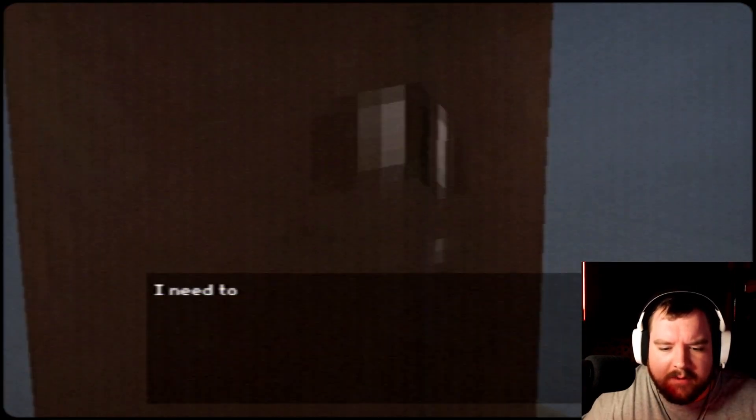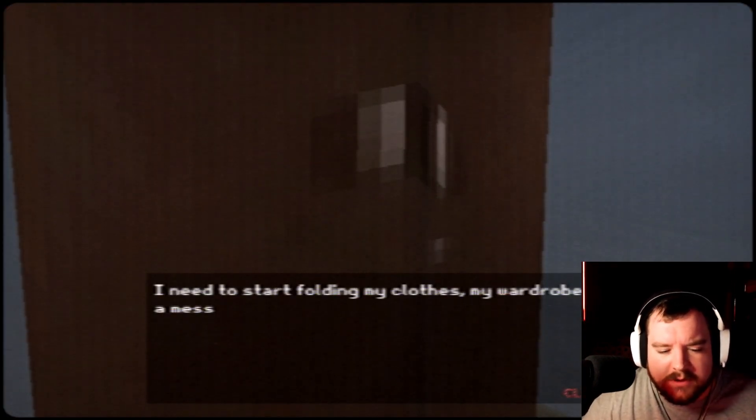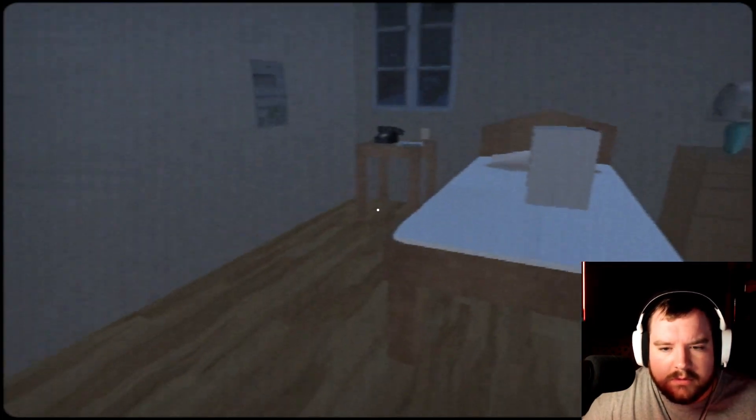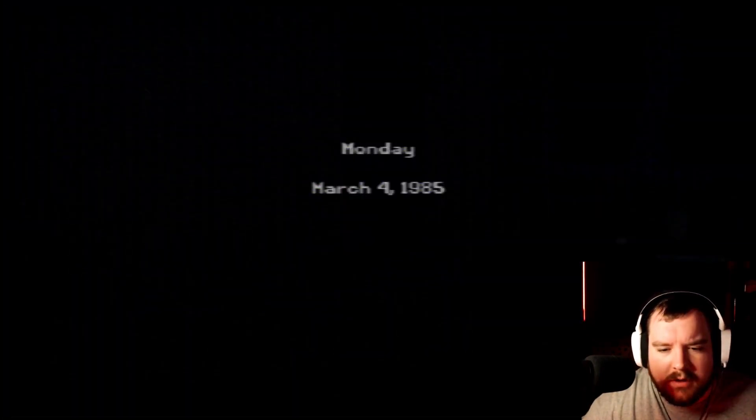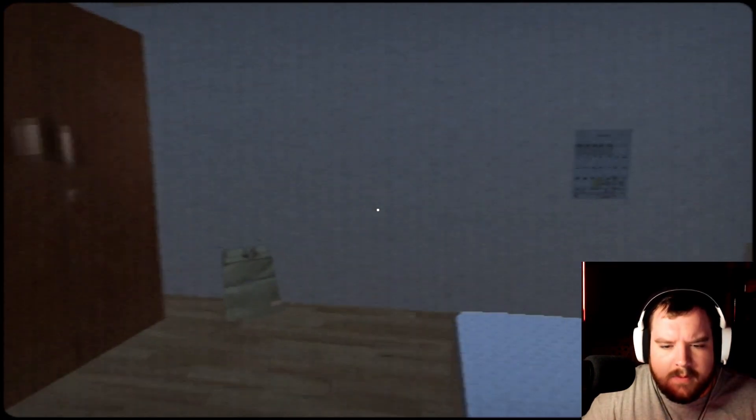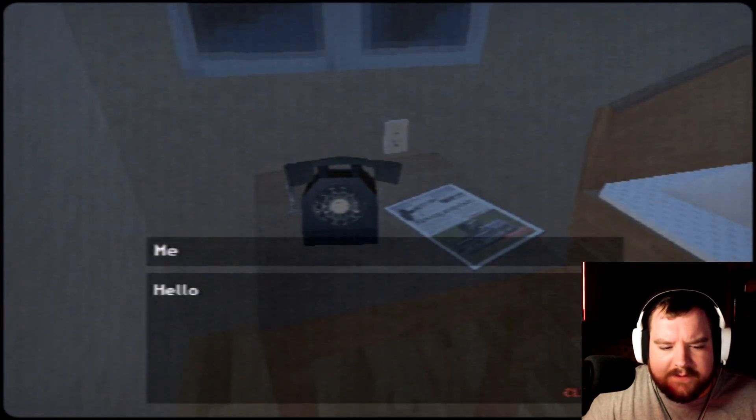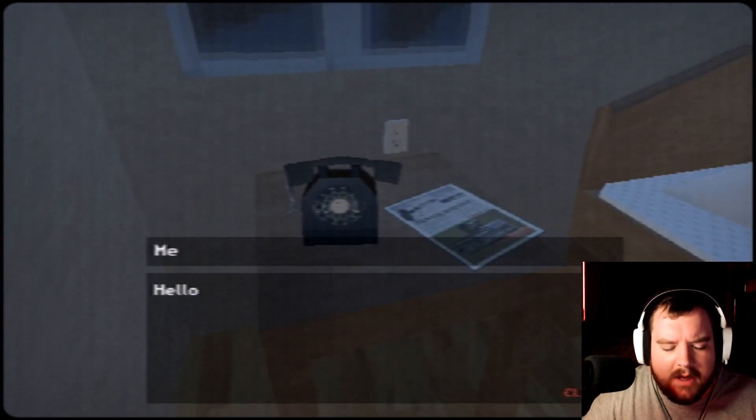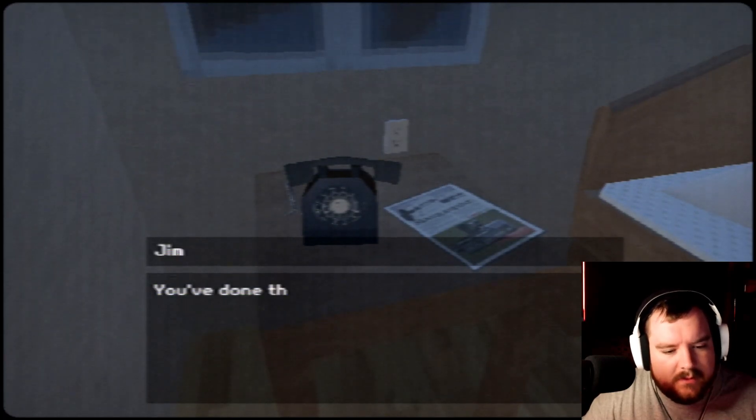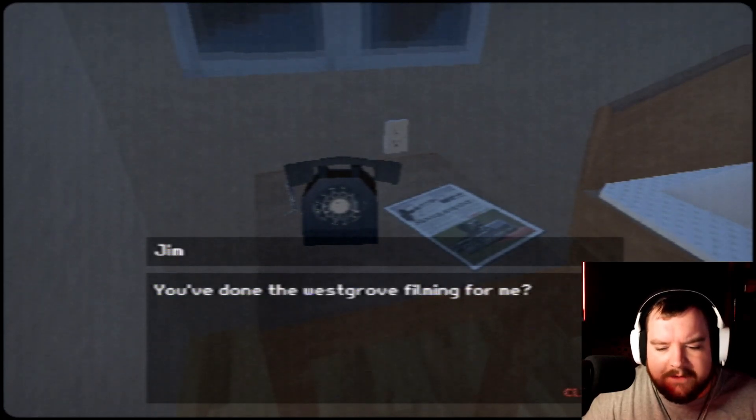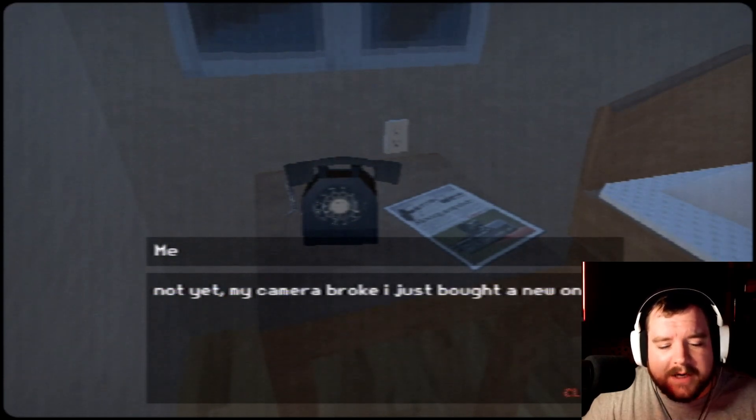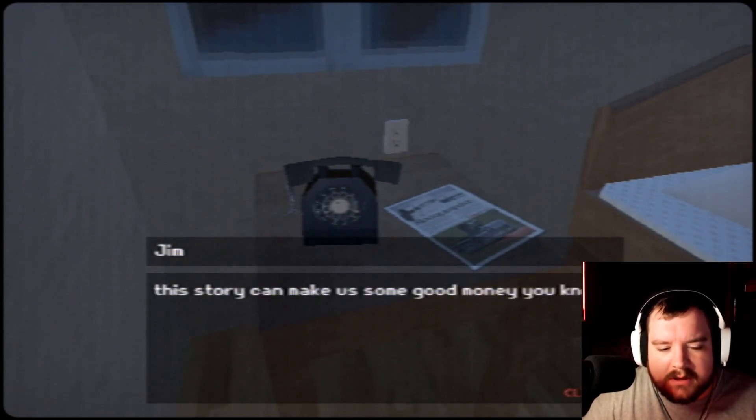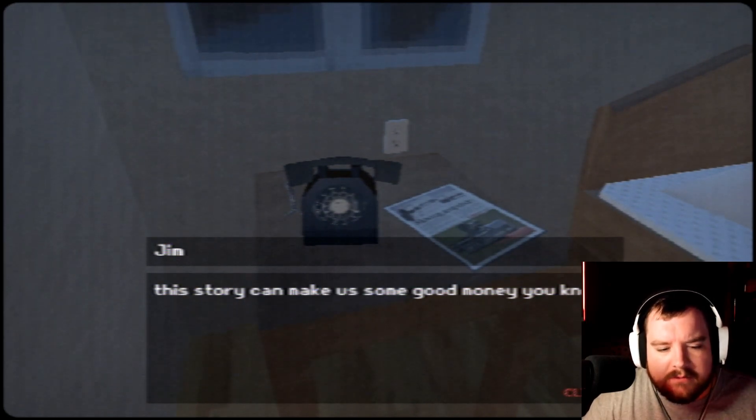Got anything in my wardrobe. I need to start folding my clothes, my wardrobe is a mess. We're apparently getting a phone call on March 4th, 1985. Okay, let's see what this phone is. Hello. Hey, it's Jim. What's up? You've done the whisker of filming for me? No, not that I know of. I think I just woke up actually. Not yet, my camera broke, I just bought a new one. So that explains the box.